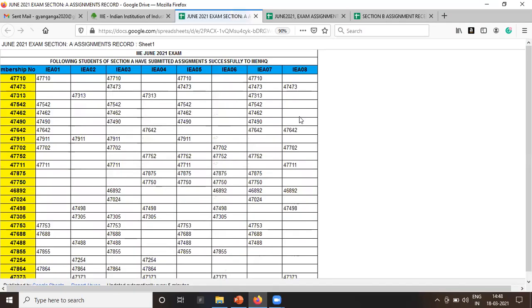There is a possibility that the September result will be declared today. So here is the list of Section A students who have submitted the assignment.